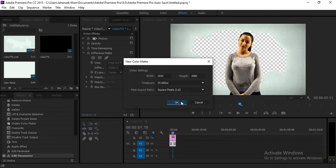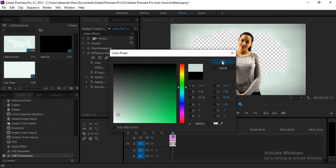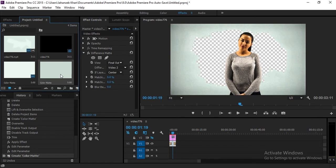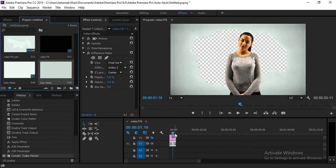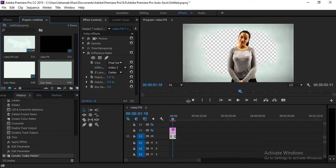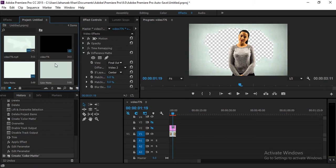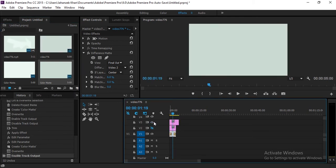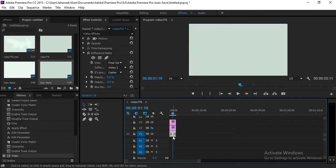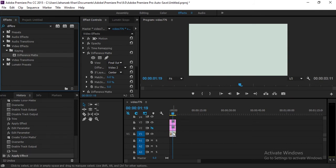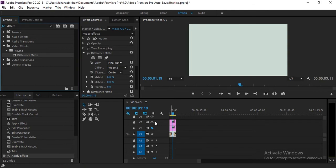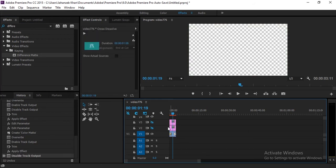Now come to the project panel and again create a new color matte. This time take the color from a different background area. Add the new color matte — you may need to create more video tracks. Here are video tracks 3 and 4. Add it to track 3 and make it invisible. Select your video layer, go to effects, and add the Difference Matte effect again on your video layer. Then set the difference layer to Video 3.